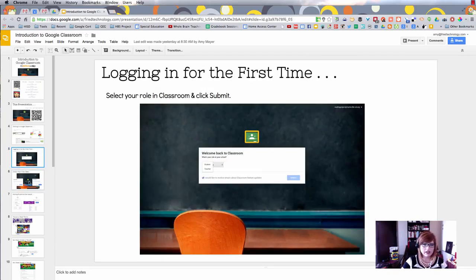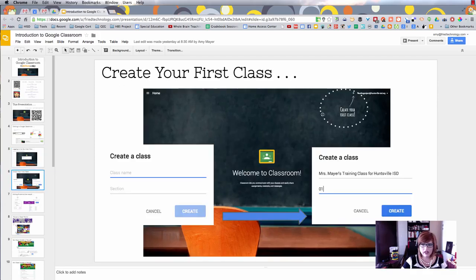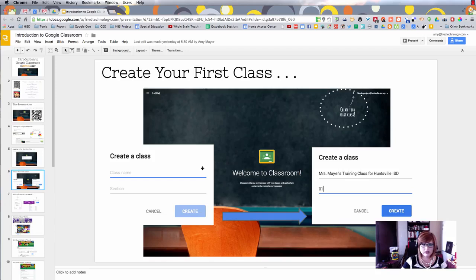The next thing you're going to do is create a class using the plus sign in the top right.